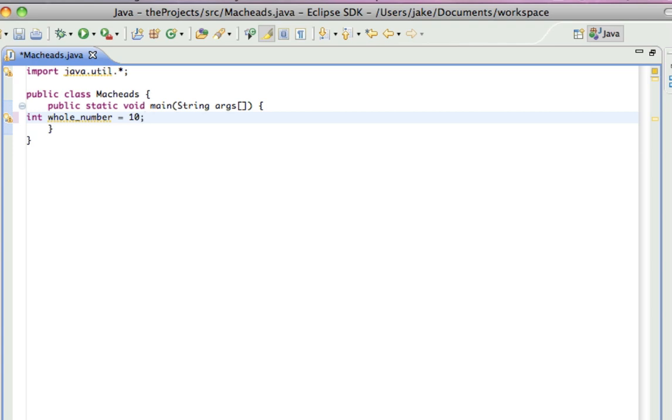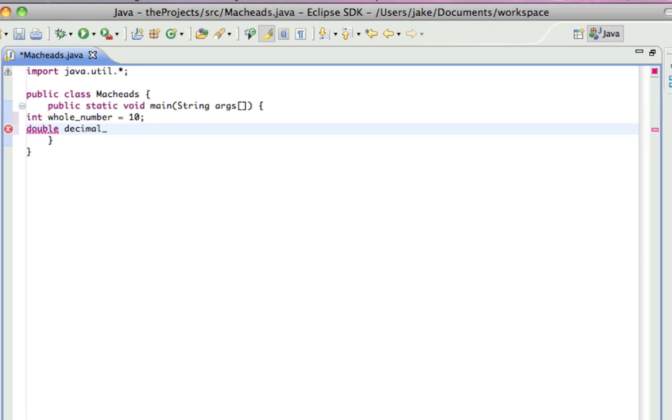So, the next one I'm going to show is double, and you write double, and I'll call that decimal number, because that is a decimal. And I can set that equal to something like 5.32, and that's fine.